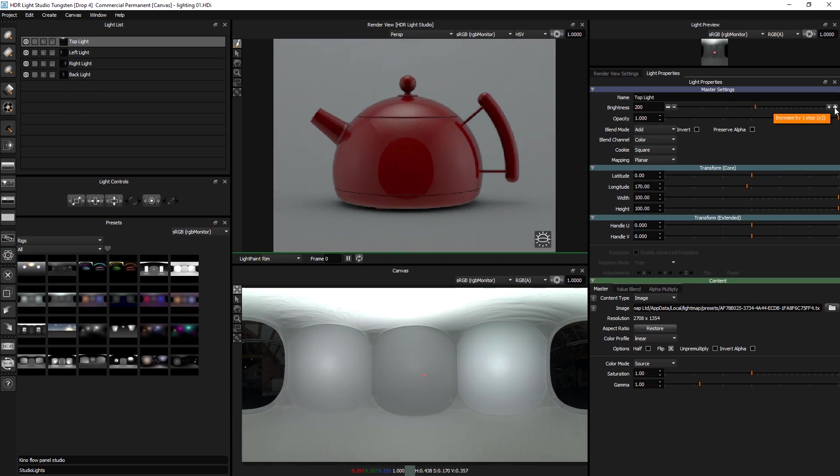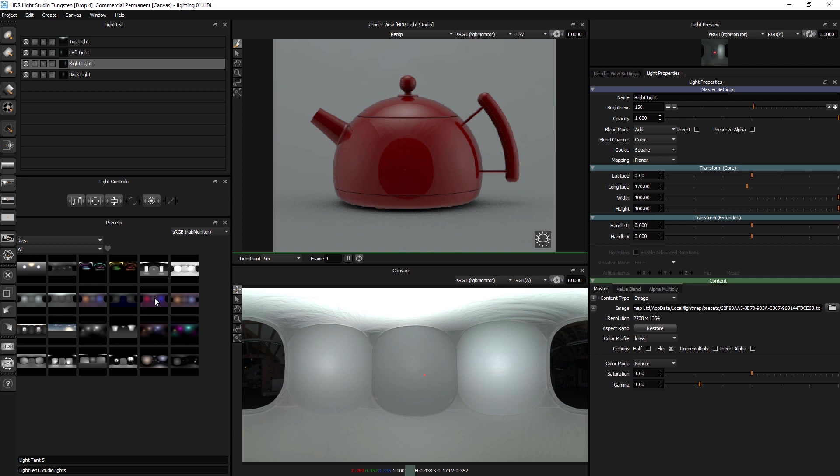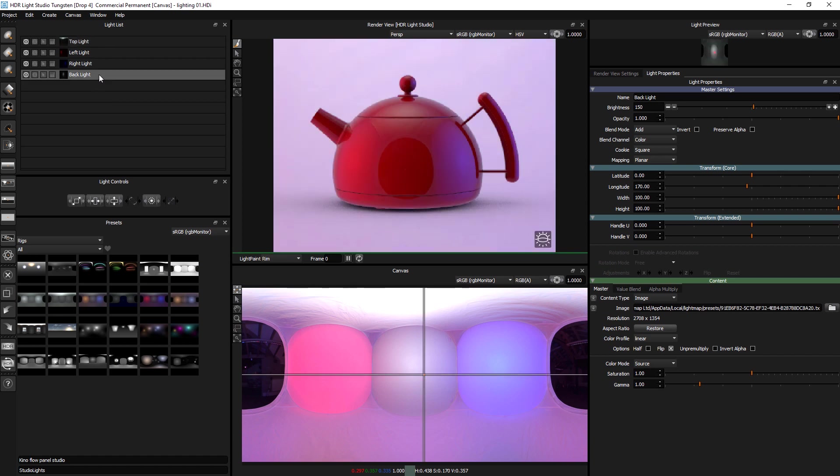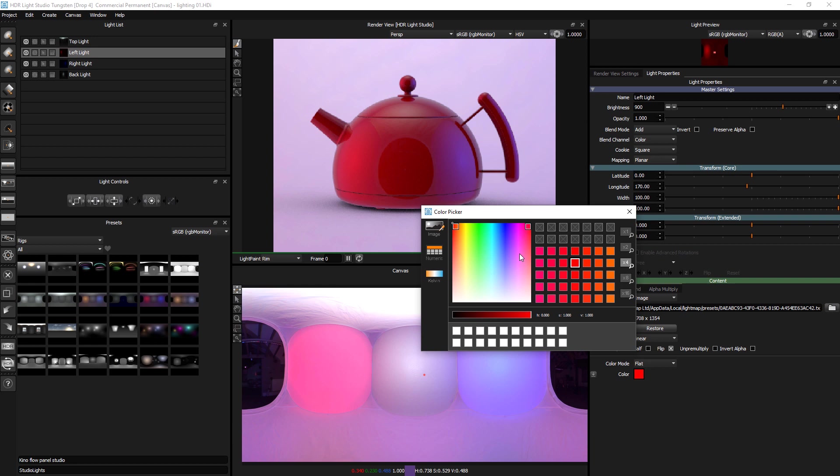So the other nice thing about this is not just the brightness can be changed, but the colour. And that's where these different variations are coming in here. So if I just right click here, replace with light from rig. It's the same lights. But we've coloured this one red. I could change that colour to green.